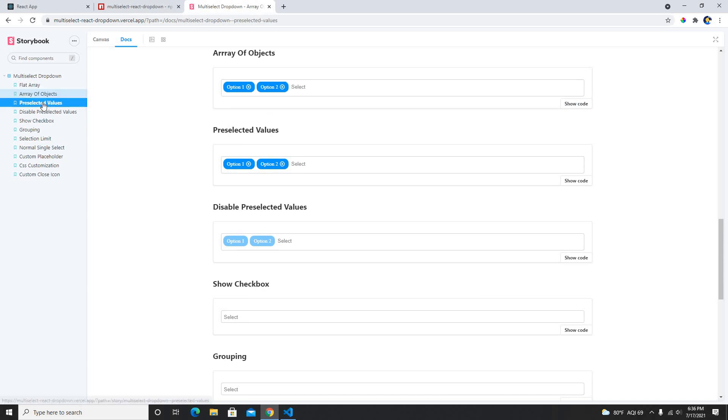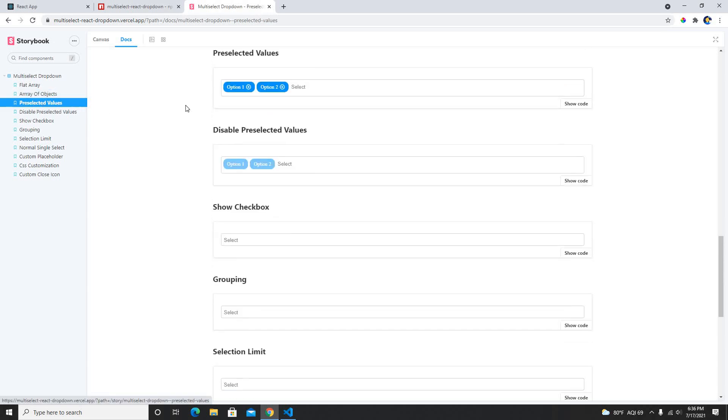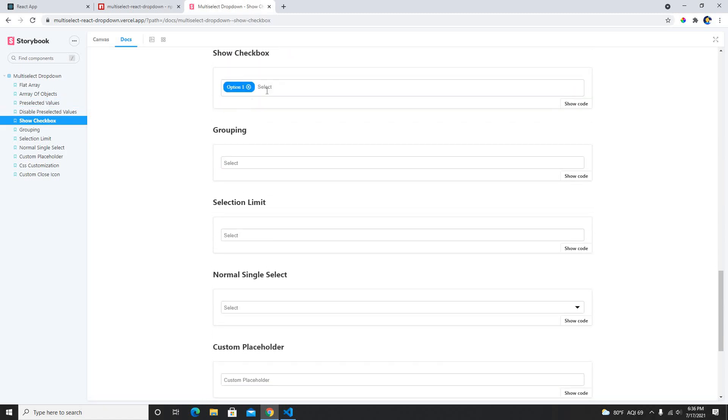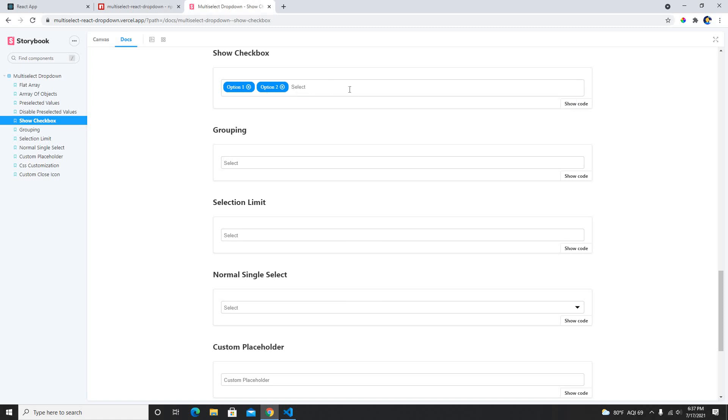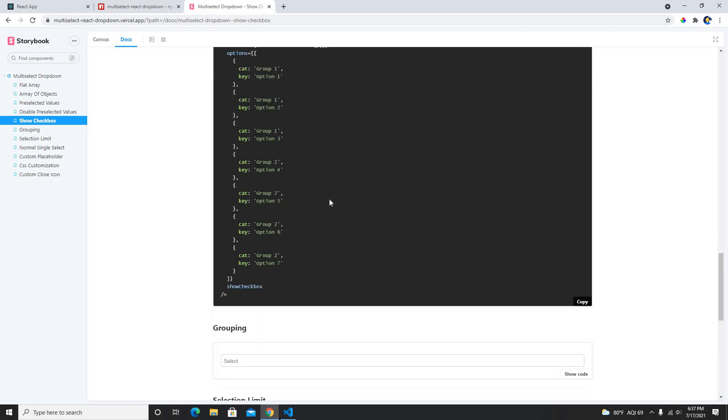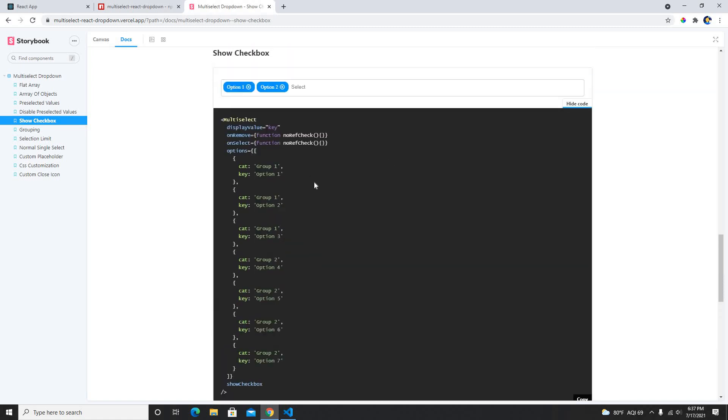Pre-select values already have been selected, show checkbox like checkbox right, and select with the checkbox. We can also see the code.